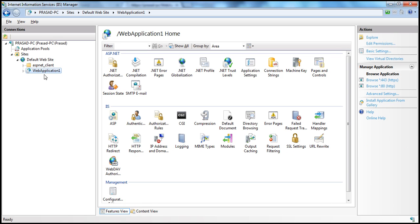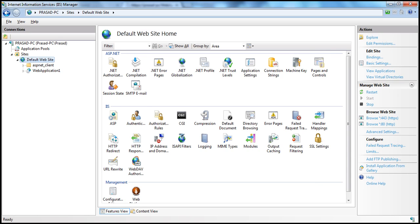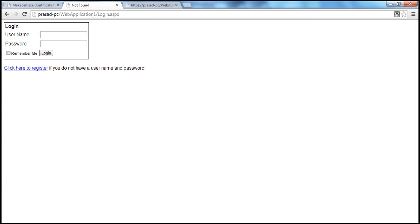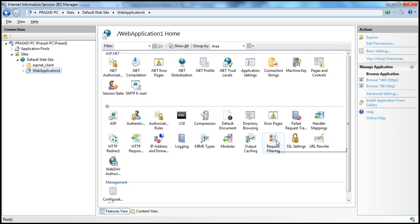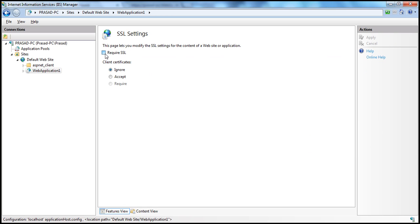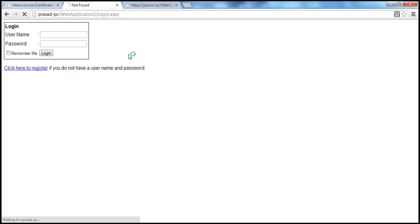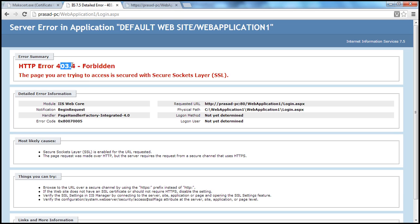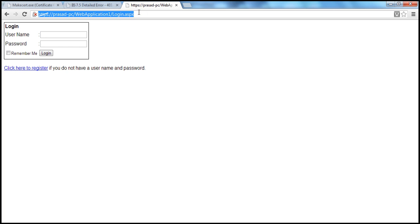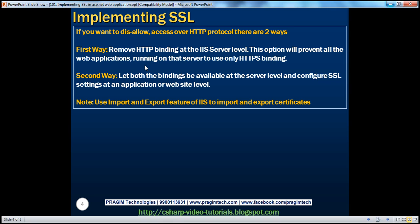The other way is to configure this on a per-web-application basis. I select the web application and then select SSL Settings. I'm going to check 'Require SSL', meaning anybody accessing this site must use SSL — Secure Socket Layer. I apply that. Now if I try to access it using HTTP protocol, I get an error: 403.4 Forbidden — 'The page you are trying to access is secured with SSL,' meaning you should only access it using HTTPS. Clicking the HTTPS link, I'm able to access it without any issues. That's how we can disallow HTTP protocol access to a specific web application.